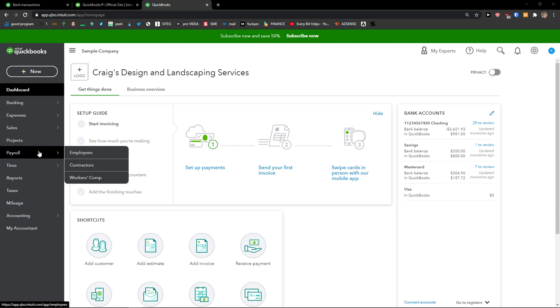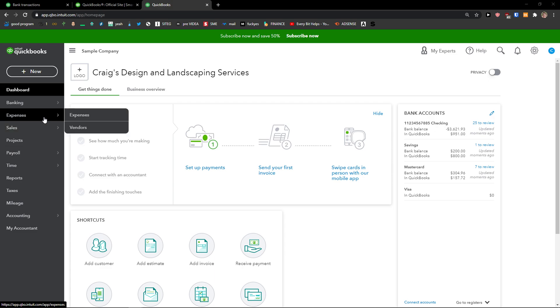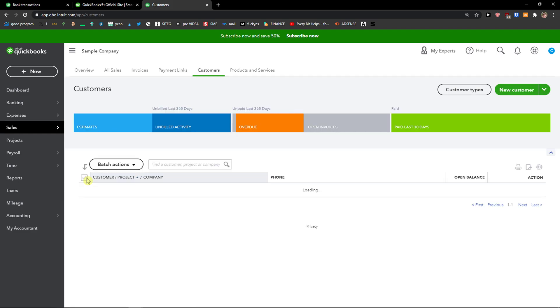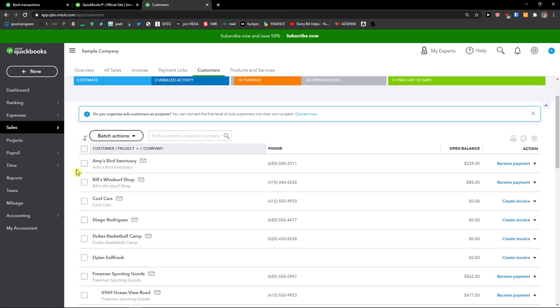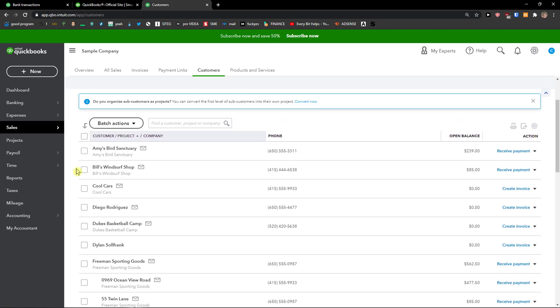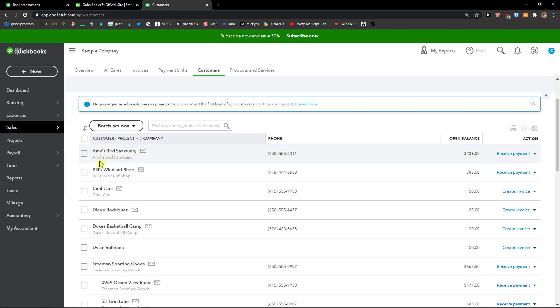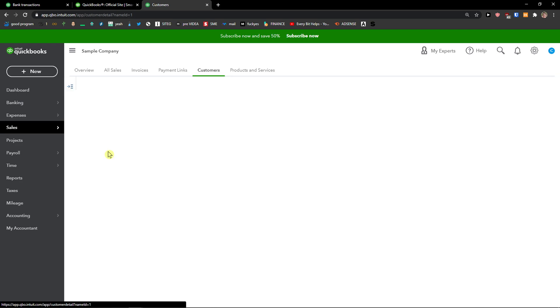The first thing you want to do is be in QuickBooks and then go to Sales, then click on Customers. When you're here, simply click on a customer that you want to delete a payment for. So I'm going to choose Amy.